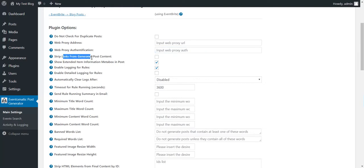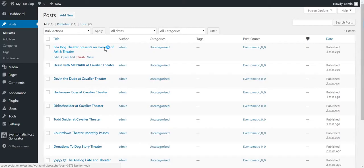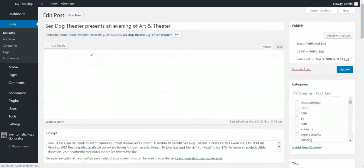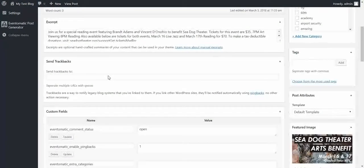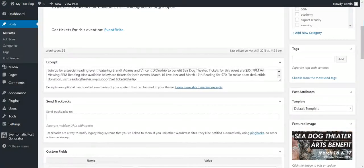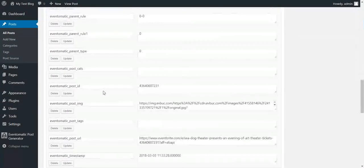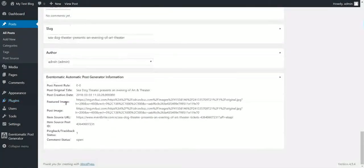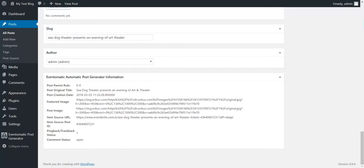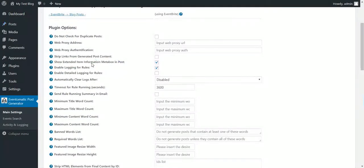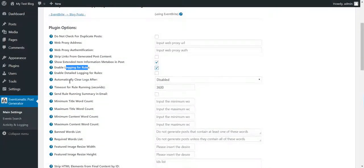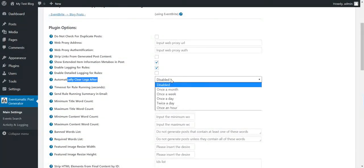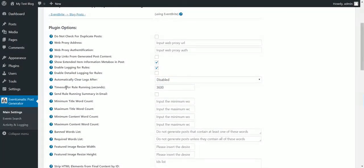Strip links from generated post content. Show extended item information meta box. I'll show you right now what this information meta box is. If you go on a post in admin, you will see down this meta box. This can be disabled from here. Also, you can disable logging for rules from here.